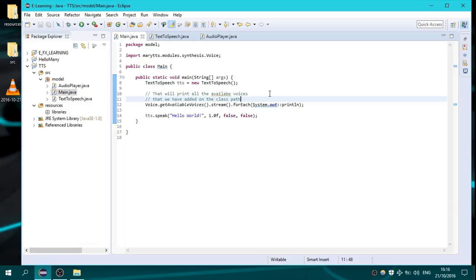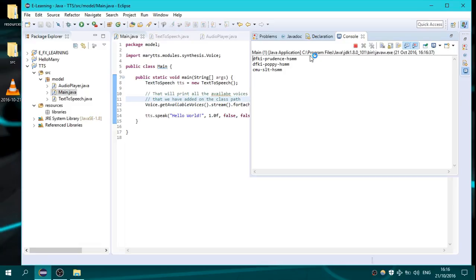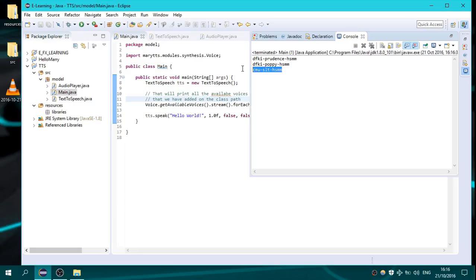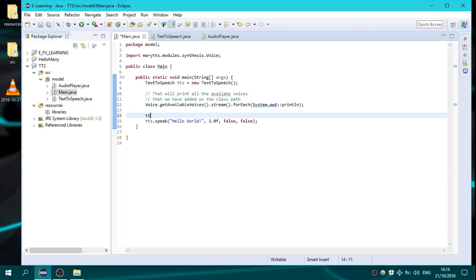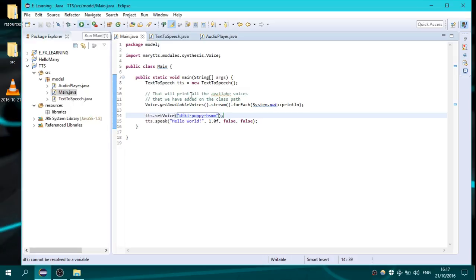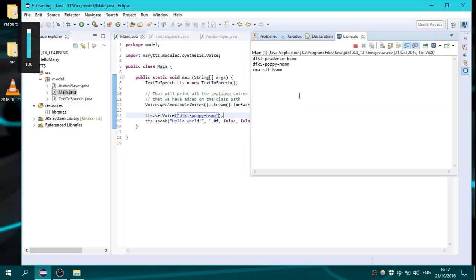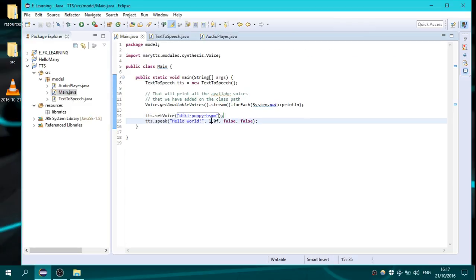Let's run it. Here you can see the available voices we have. This is the default voice we heard. Let's change it to another — I'm calling tts.setVoice() with a string representation and it will find a way to convert it. We run it. Let's hear it again. Let's increase the volume to double.